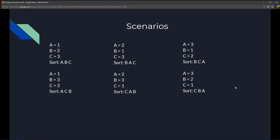If we're given three numbers, there are six possible scenarios. Let's visualize them as a, b, and c. Starting with a=1, b=2, c=3 — the result displayed would simply be a, b, c. But if a=3, b=2, c=1 — since c is the smallest and a is the largest — it would be displayed as c, b, a.